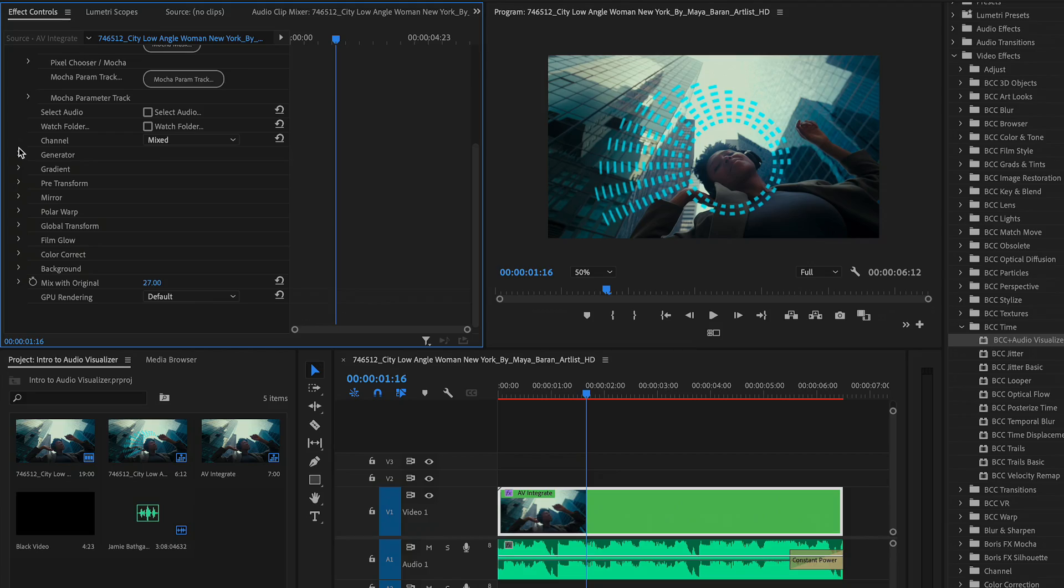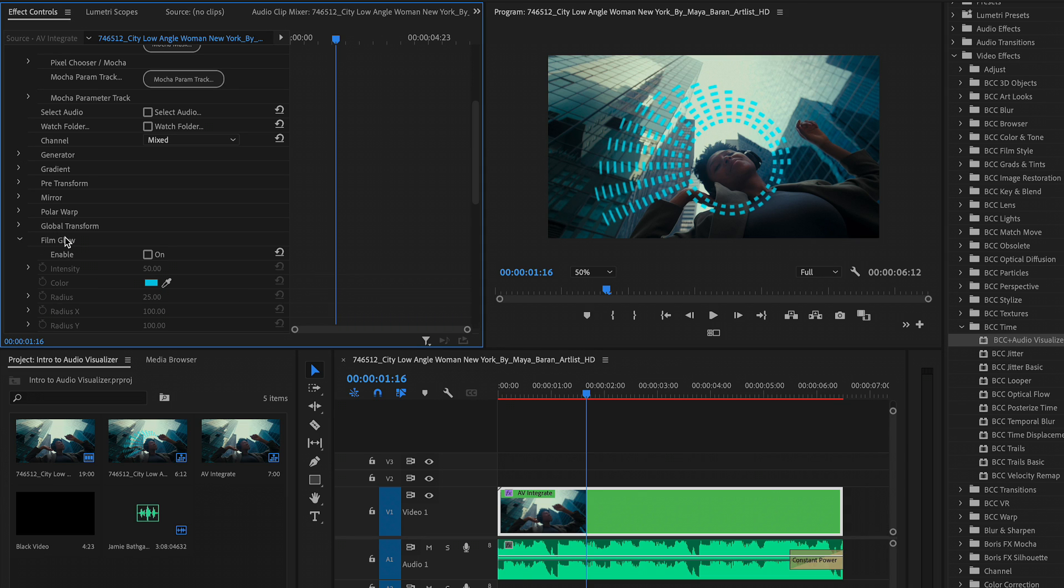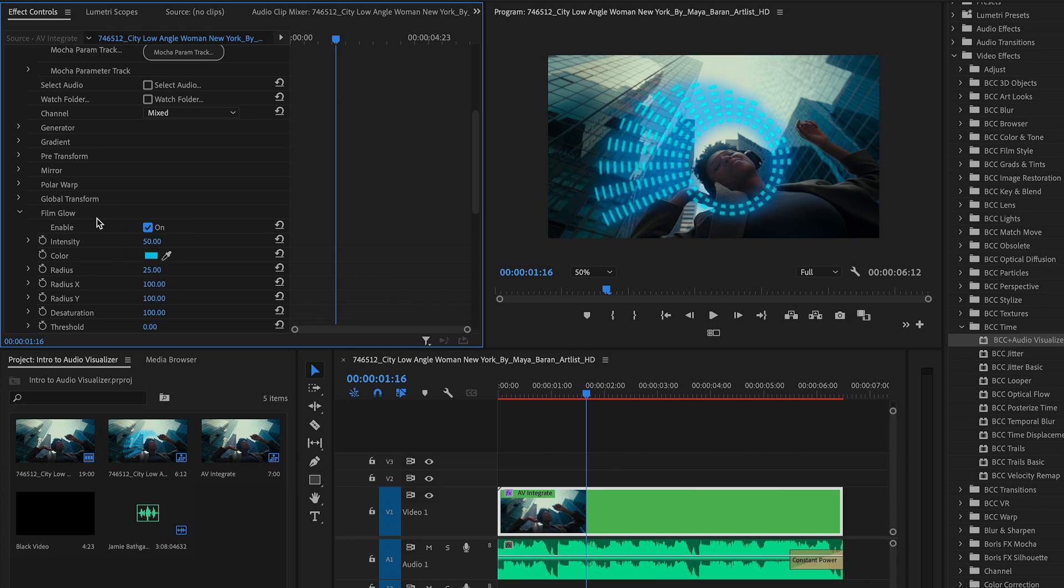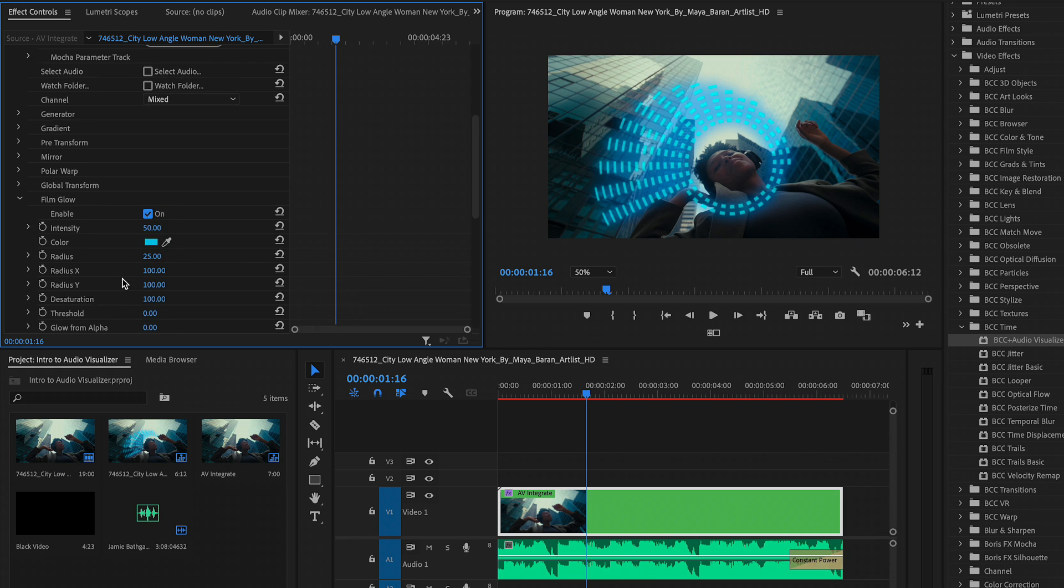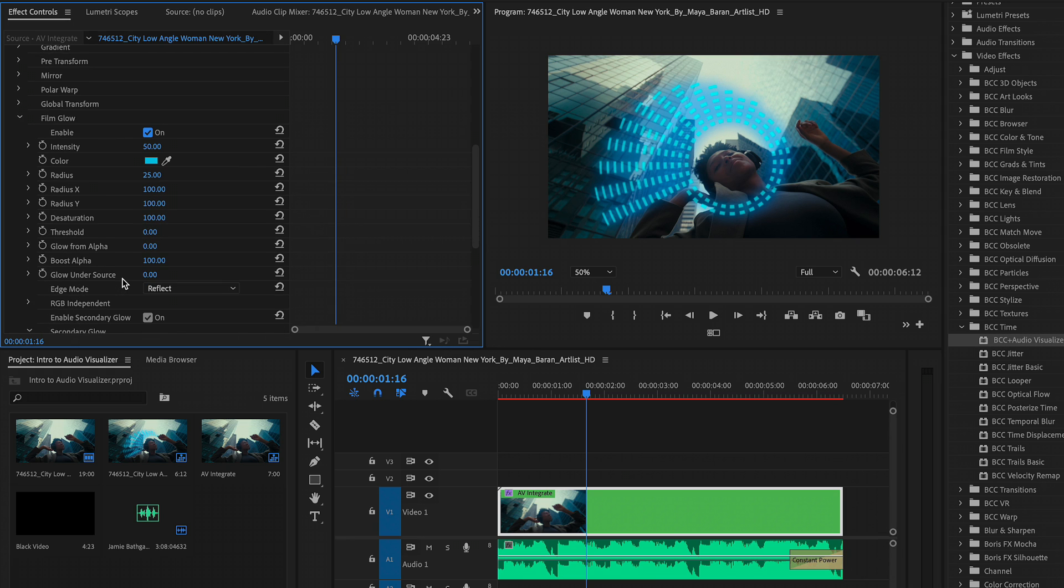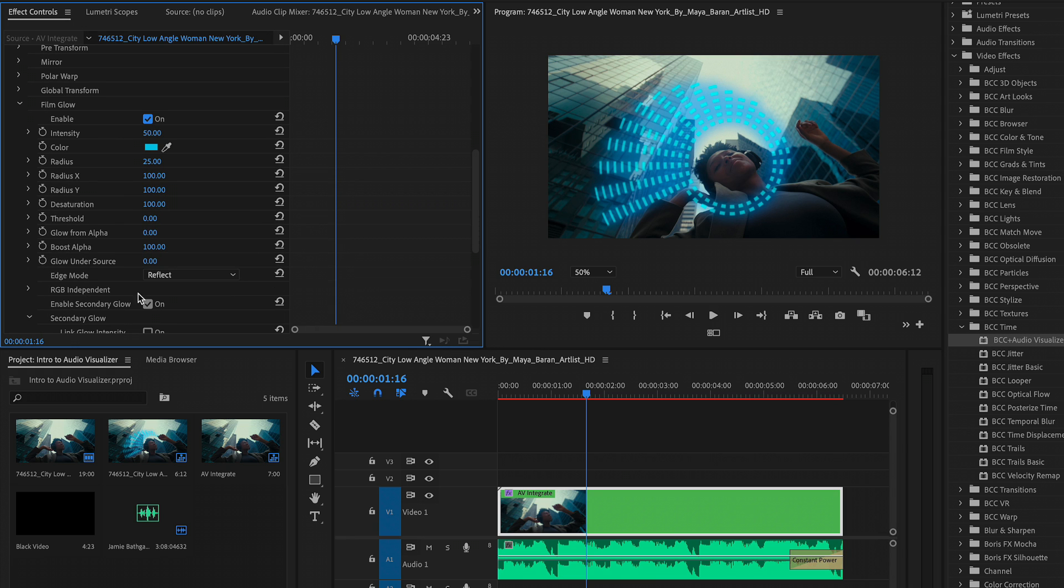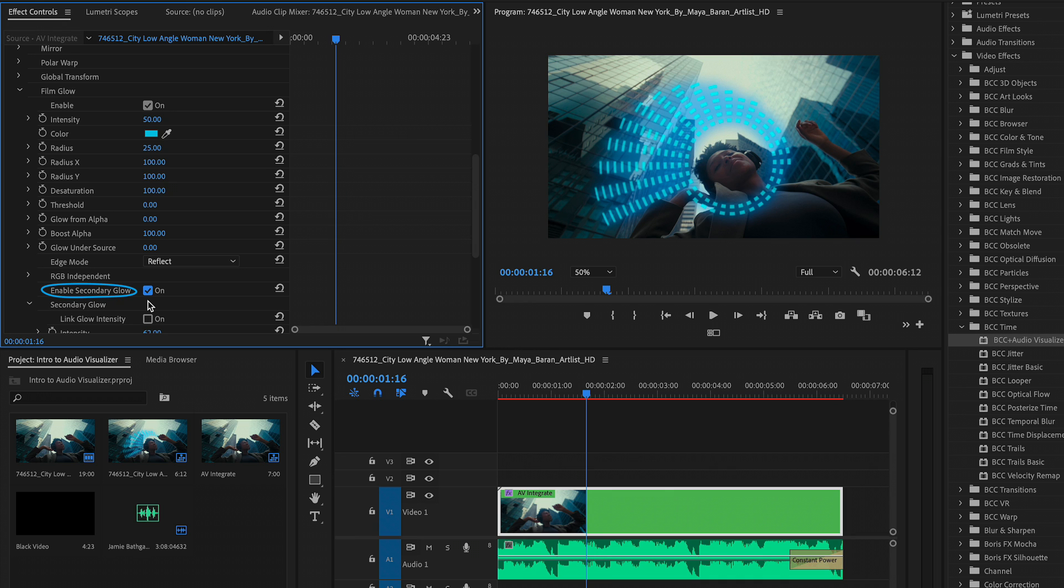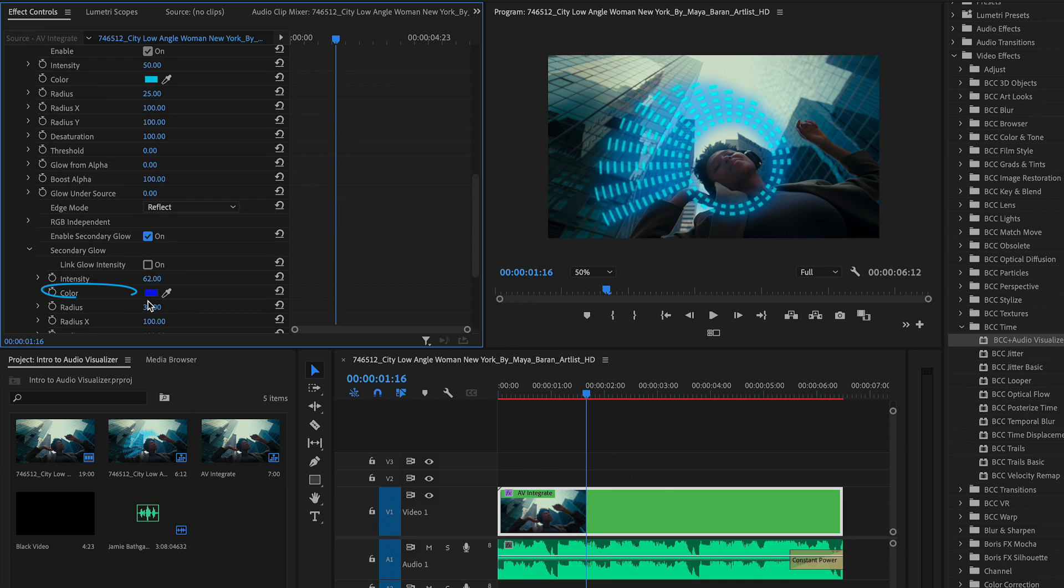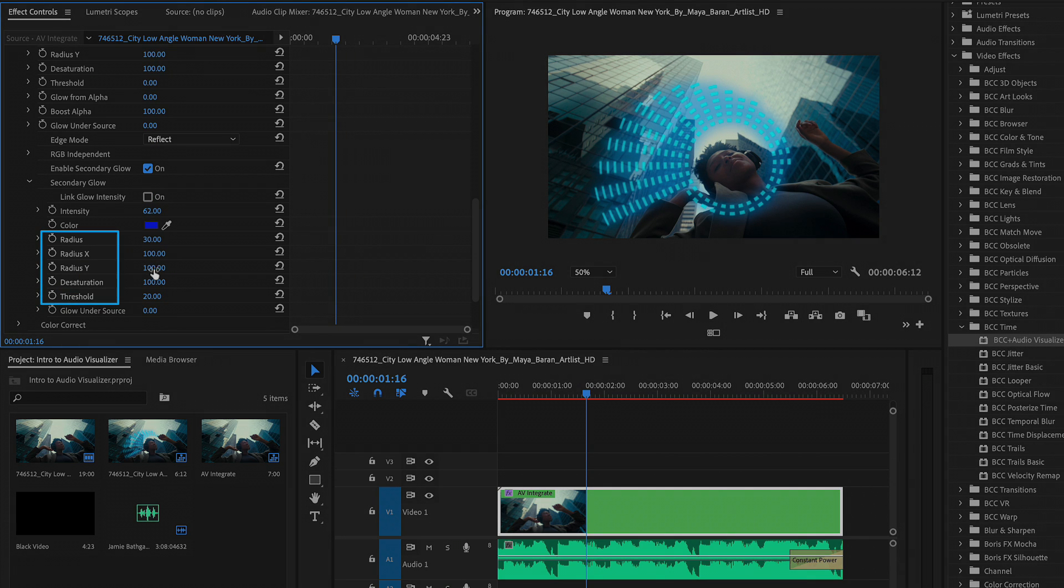So we've built the base look of our visualizer, and then we started to warp it with both the mirror and built in polar warp effects. Now it's time to perfect the look with stylization as well as color. I'm going to twirl up the polar warp properties and let's take a look at film glow underneath global transform. And you'll notice if I enable it, we get a glow over our overall polar warp. You can play around with the color, the intensity, the radius, not to mention you can enable a secondary glow to add even more color and have the same controls that you do for the primary glow.